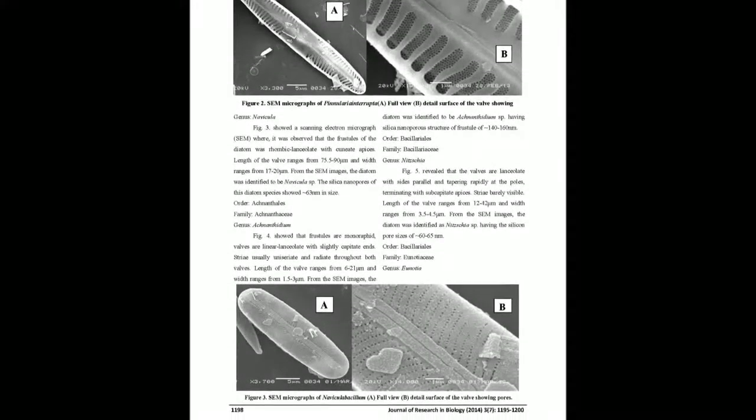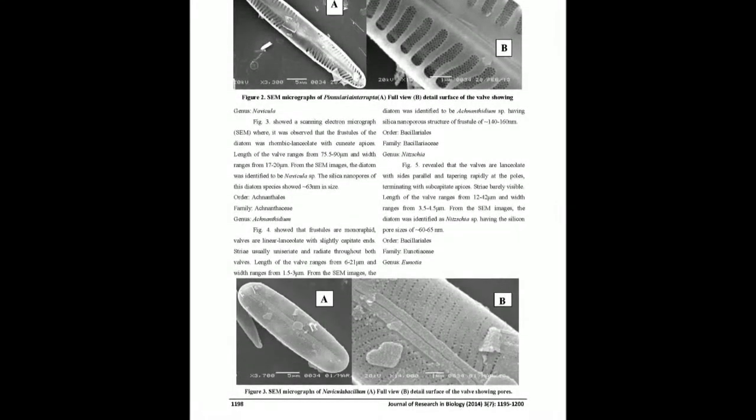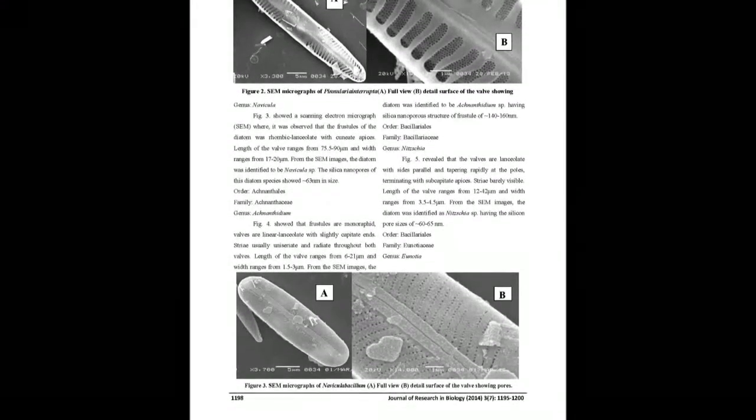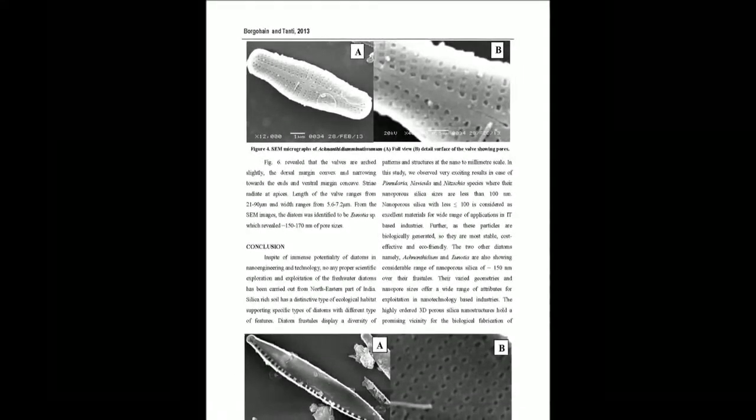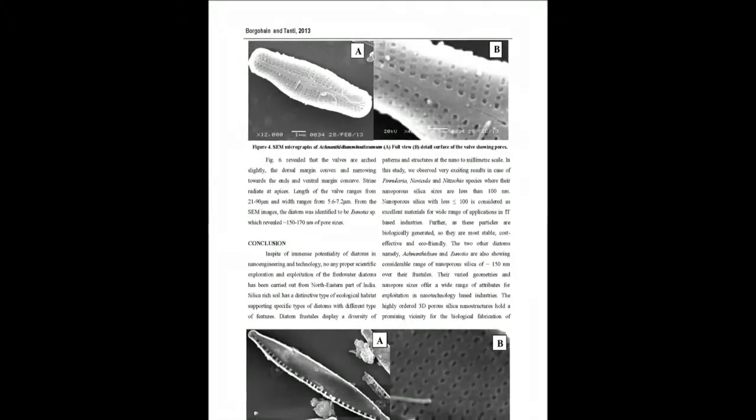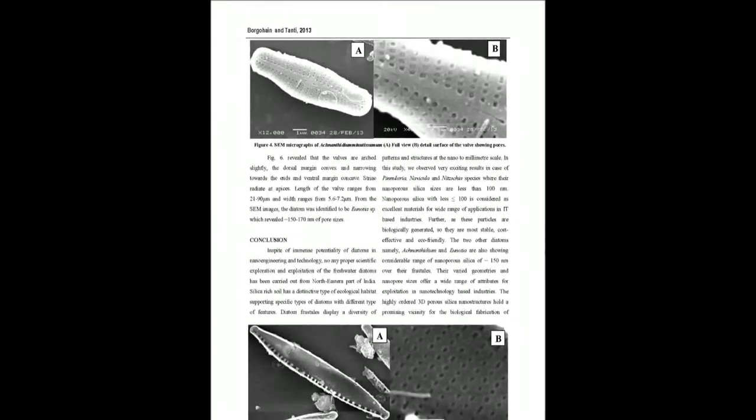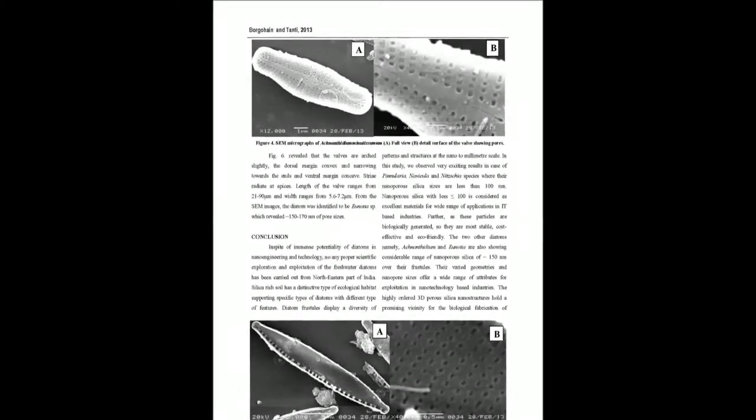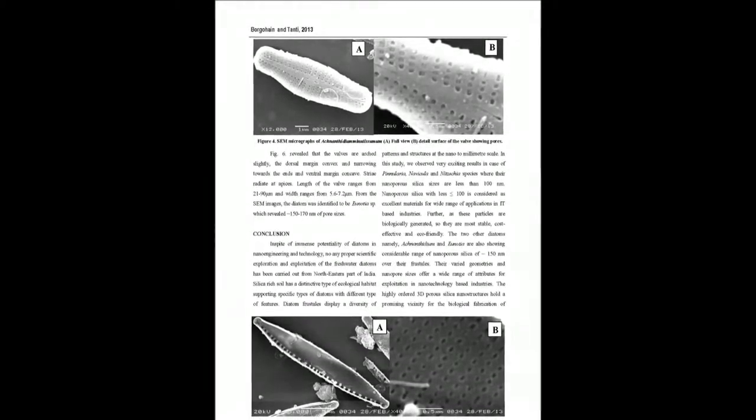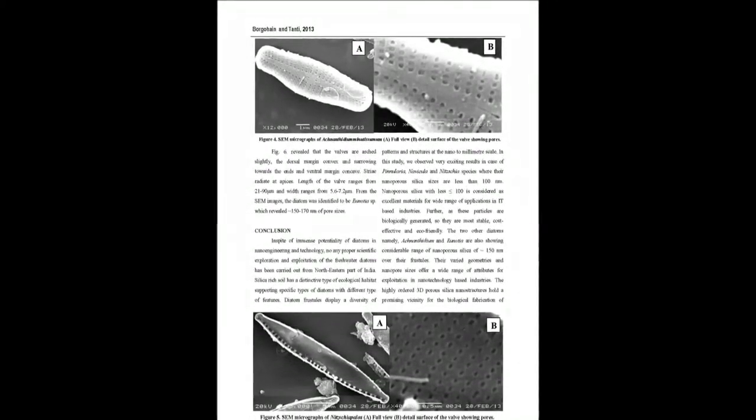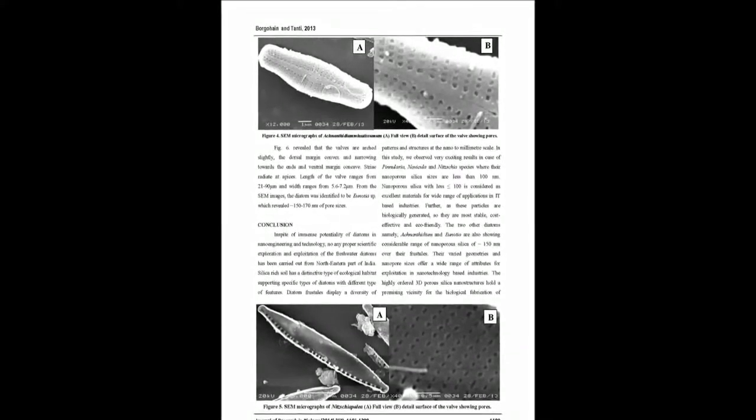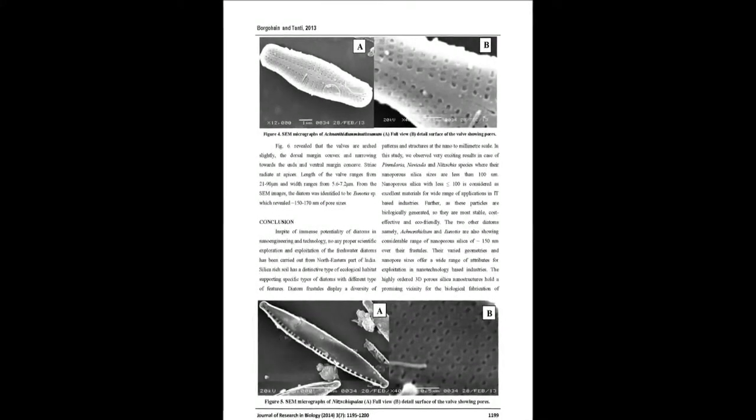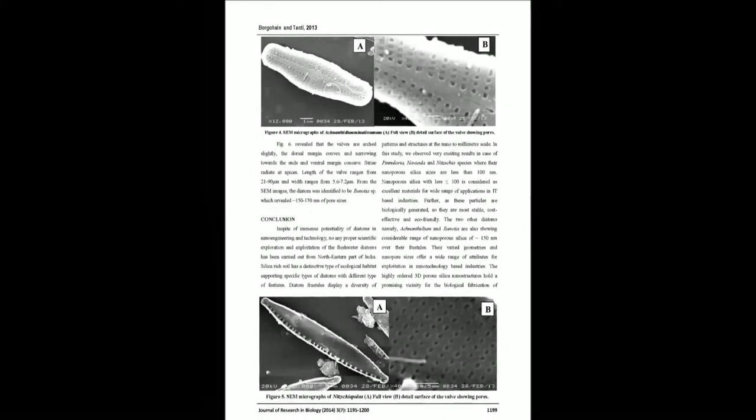The SEM micrographs very clearly showed the presence of fine nanostructure pores, the valve view, and distinct raphe of the diatoms. In the present study, the sizes of nanoporous silica were found in a range of approximately 6-170 nm under SEM observations, suggesting the potentiality to use the diatoms in various nanotechnological applications.